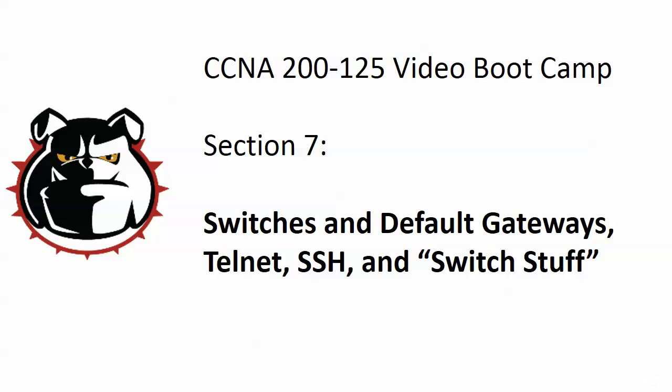Alright, we got a little routing under our belt now, a little work with that IP route command and more of that to come. But right now, we're going to step back to the switches a little bit because we got some unfinished business and we hate unfinished business. We're going to take a look at how a switch is going to use a default gateway and more importantly, how to configure one.